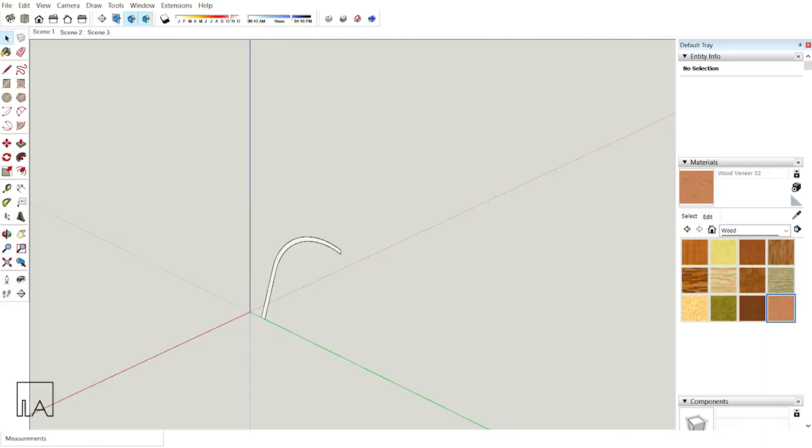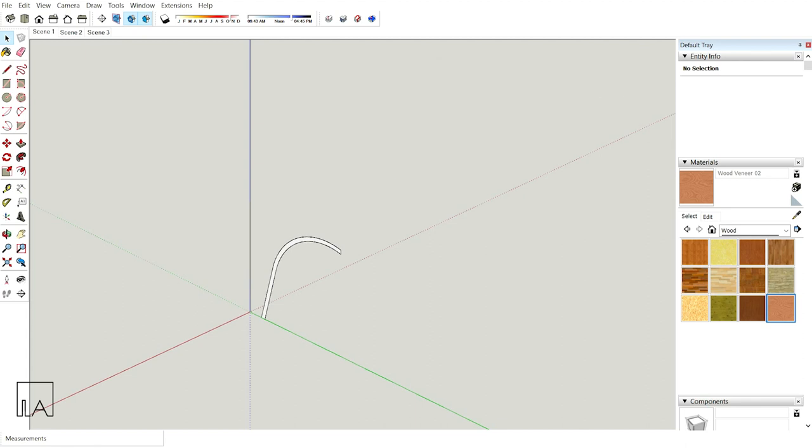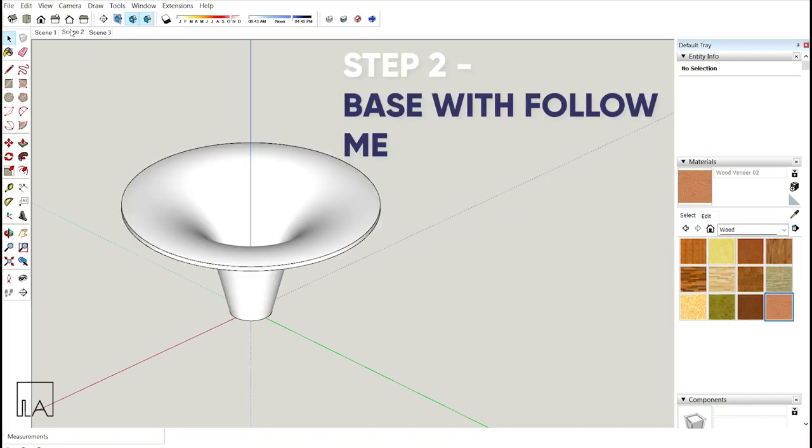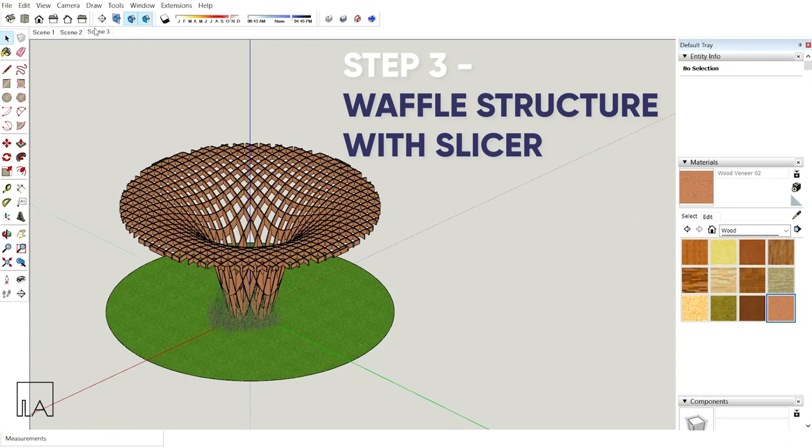In order to create the waffle structure, only three steps are involved. Step 1: create the cross section with the help of drafting tools in SketchUp and retain the central access line. Step 2: create the base skeleton using the cross section with the follow me tool. Step 3: Finally use the slicer plugin to create your waffle structure and decorate it with a base. Your waffle pavilion is ready.